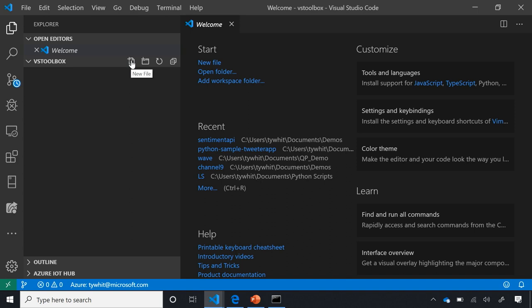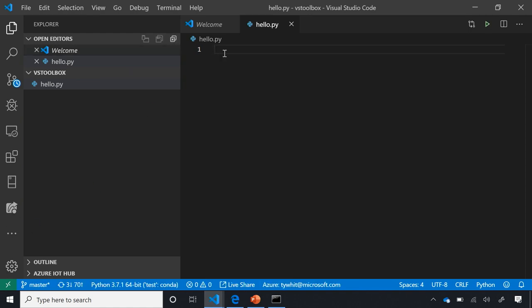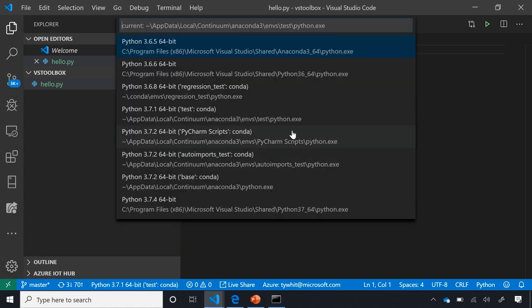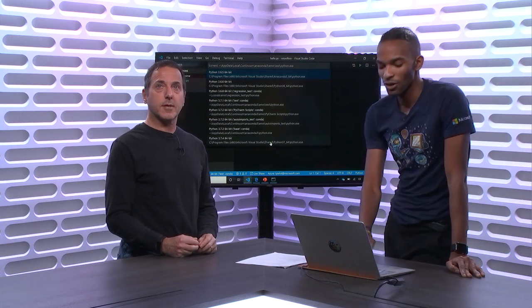Now I'm going to create a new file. This is the important part of activating the Python extension — in order for the extension to activate, you need to select a Python file. The .py extension is the file type. To verify the extension is activated, I have Python down in my toolbar. Clicking on it gives me the list of all the different interpreters I have installed on my machine — the extension can pick up most of those if they're in standard locations.